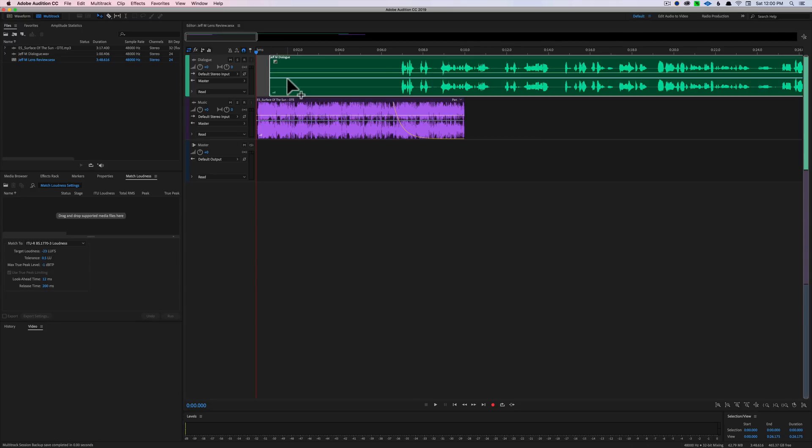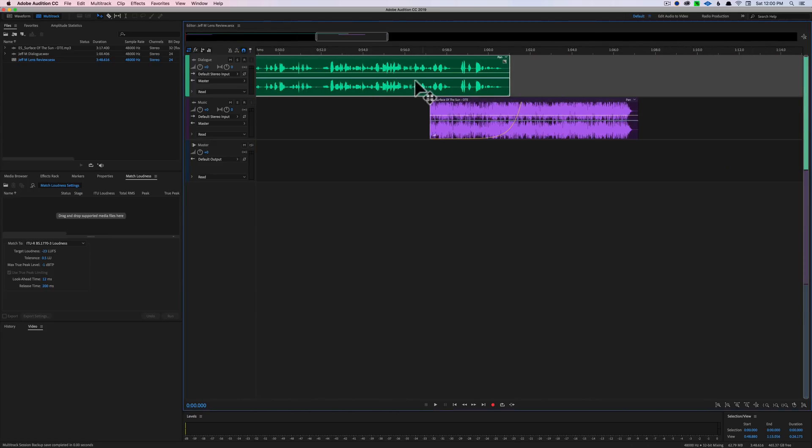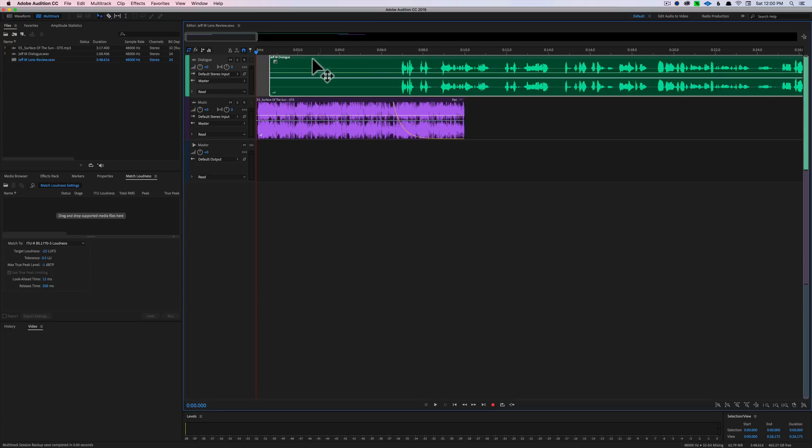In this case here we're just going to do a very simple mix. We have some intro music, some dialogue, and then at the end we have some outro music. Very simple mix, but let me just show you at the start what we're talking about here. First of all, go ahead and have your finger on the volume so you can pull this down.